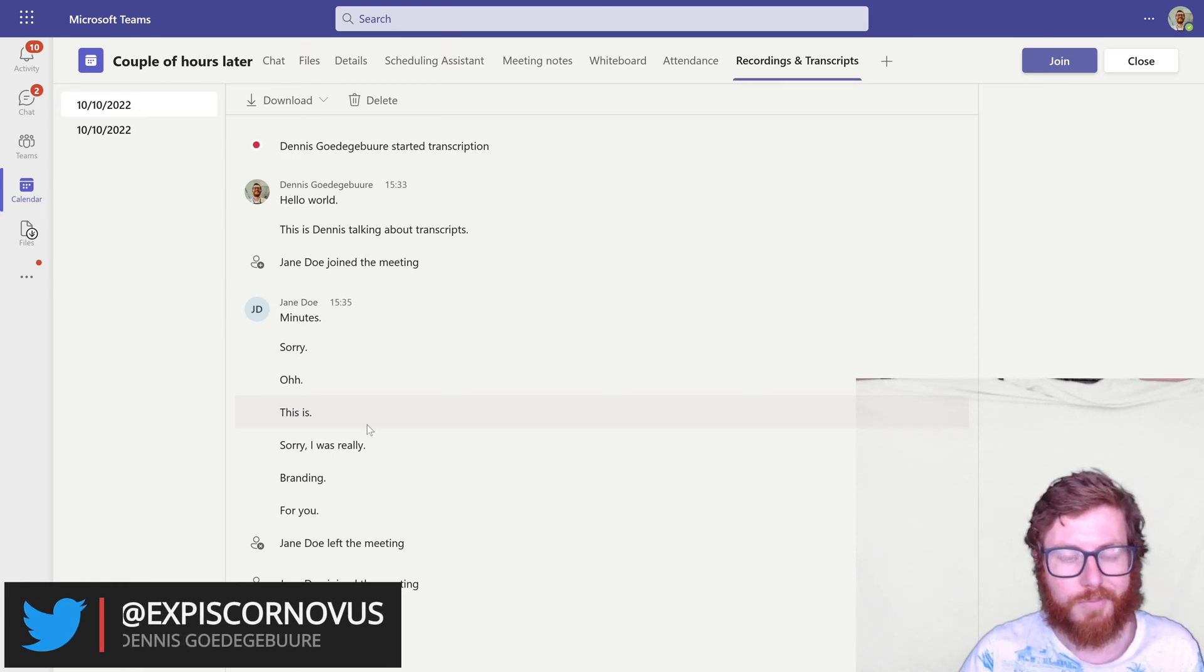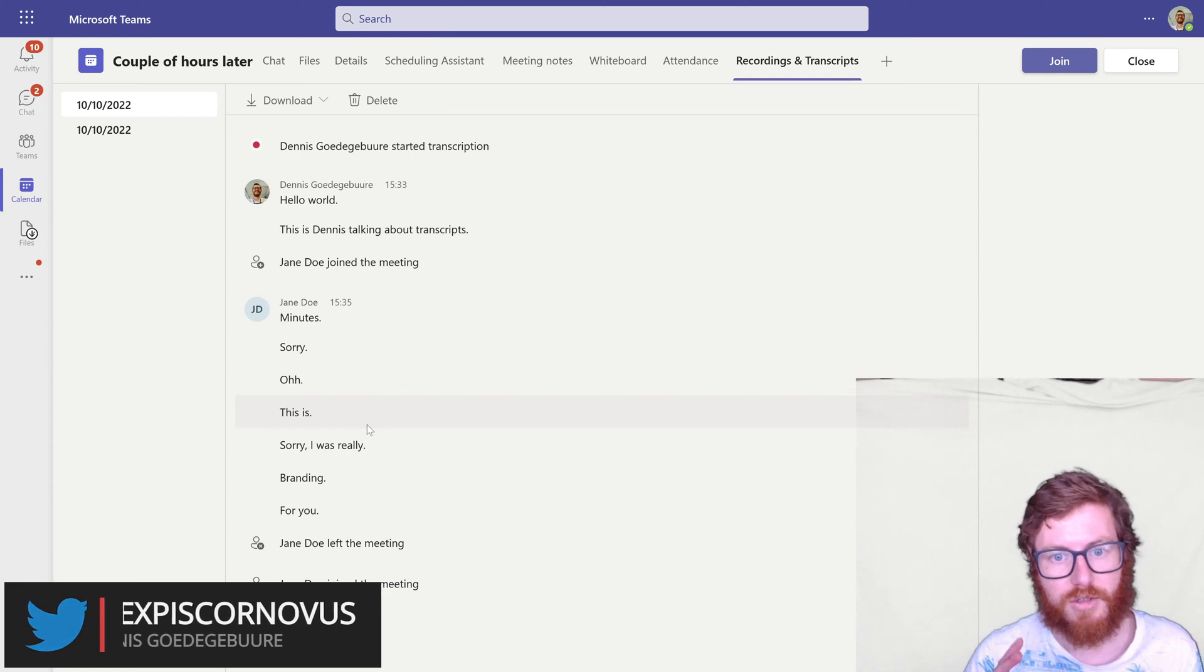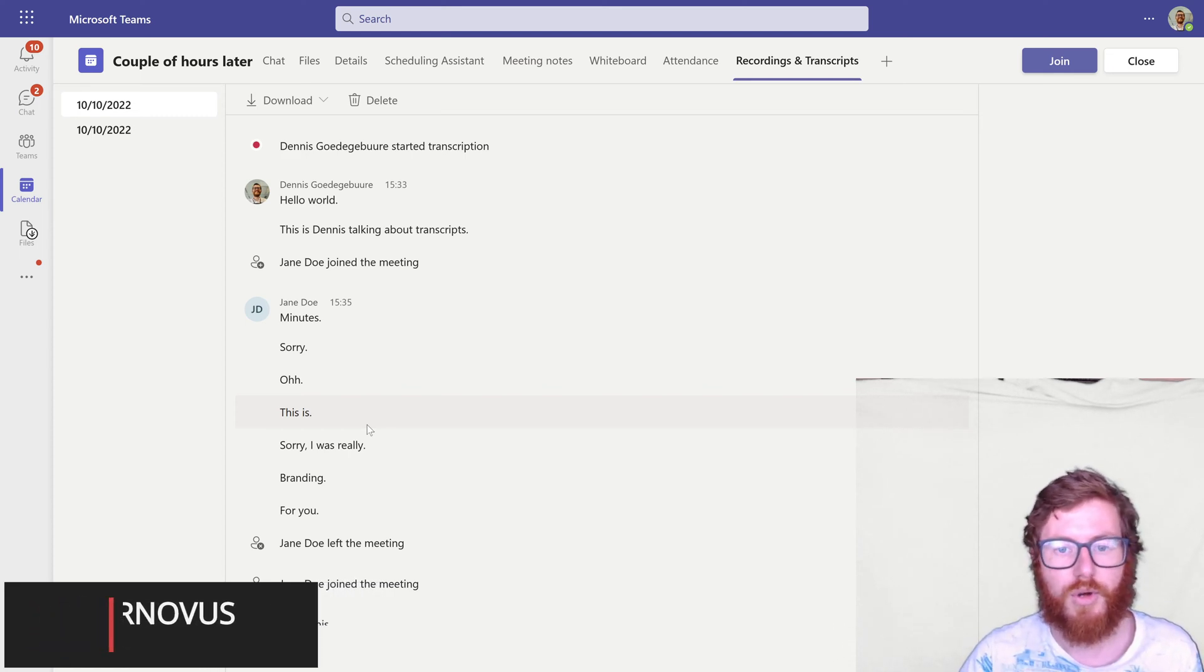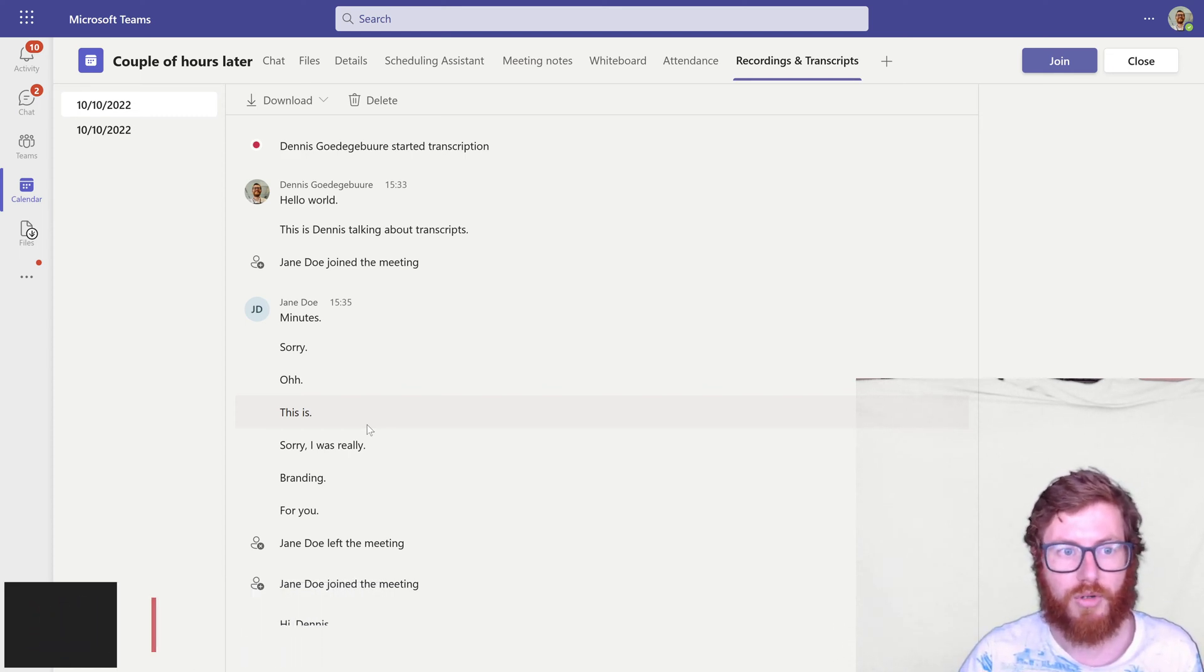So instead of doing this manually in this video I'm going to show you how you can automate this with the Power Automate flow.